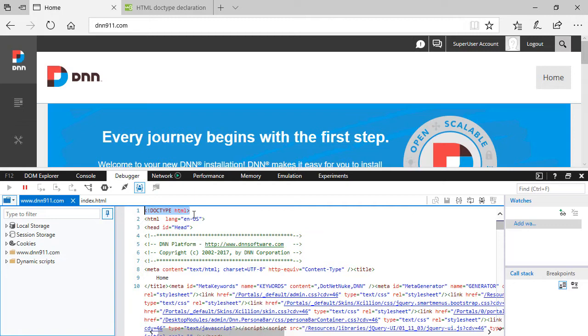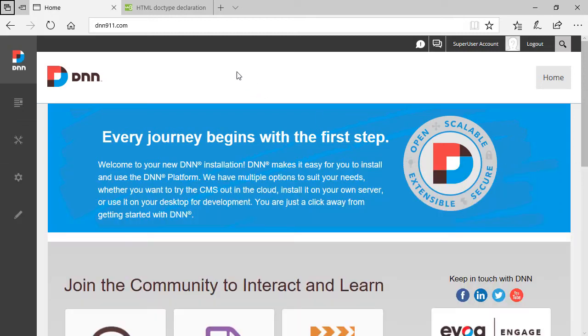If you need to change the doctype for whatever reason—maybe you're using an older theme that needs to use certain elements—I'm not questioning why you need to change it. I'm just going to show how to change it, assuming the change needs to be done.